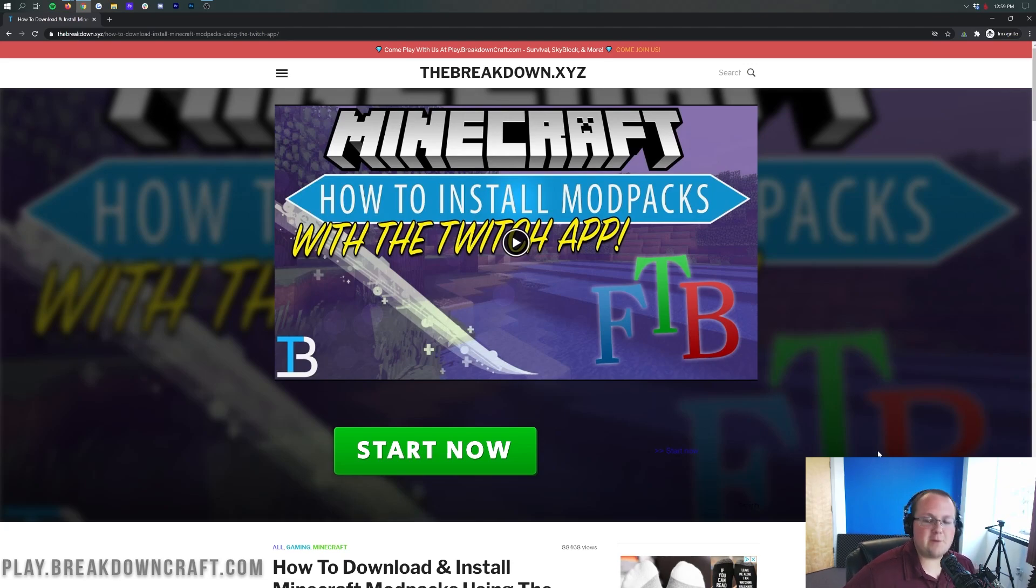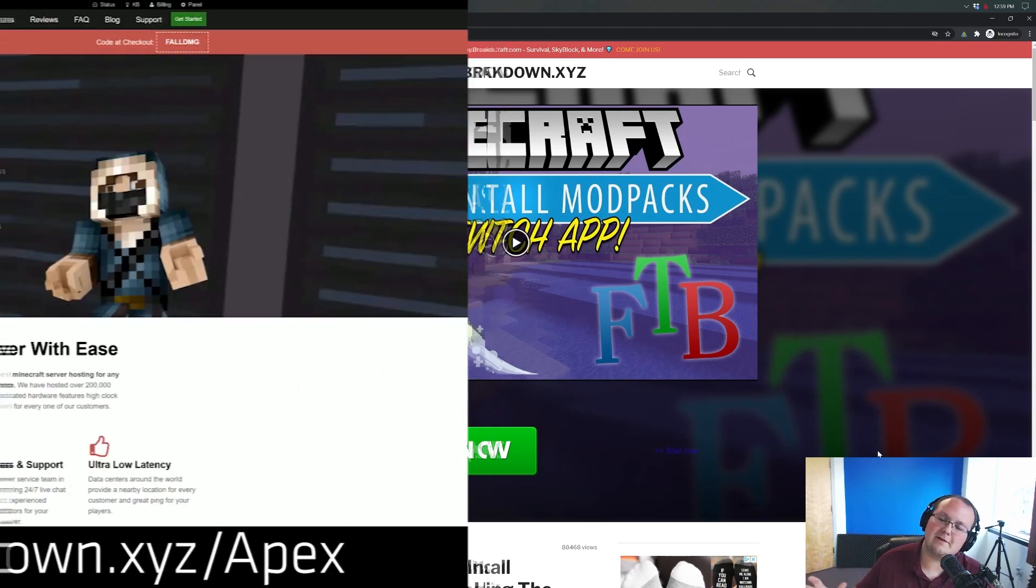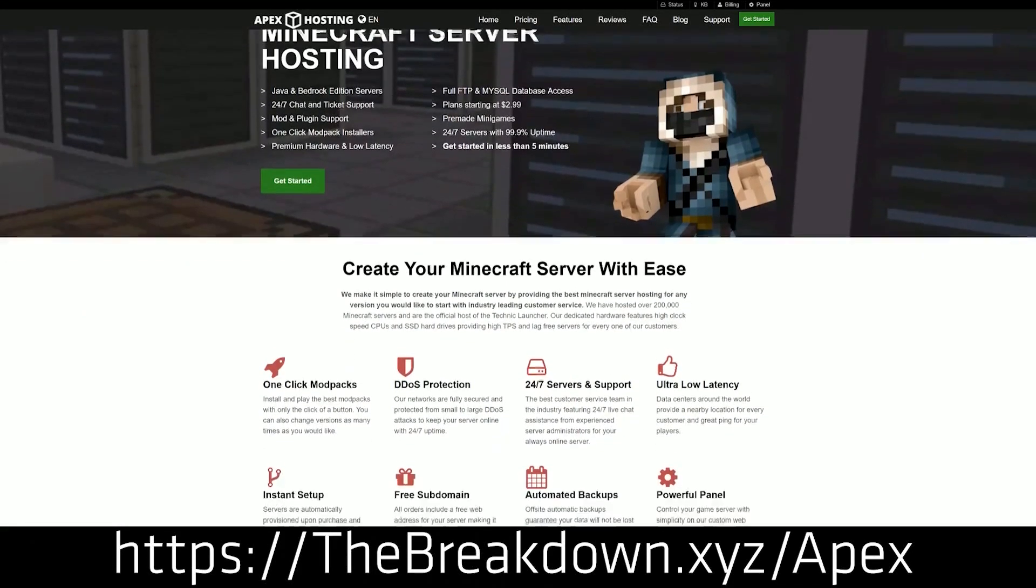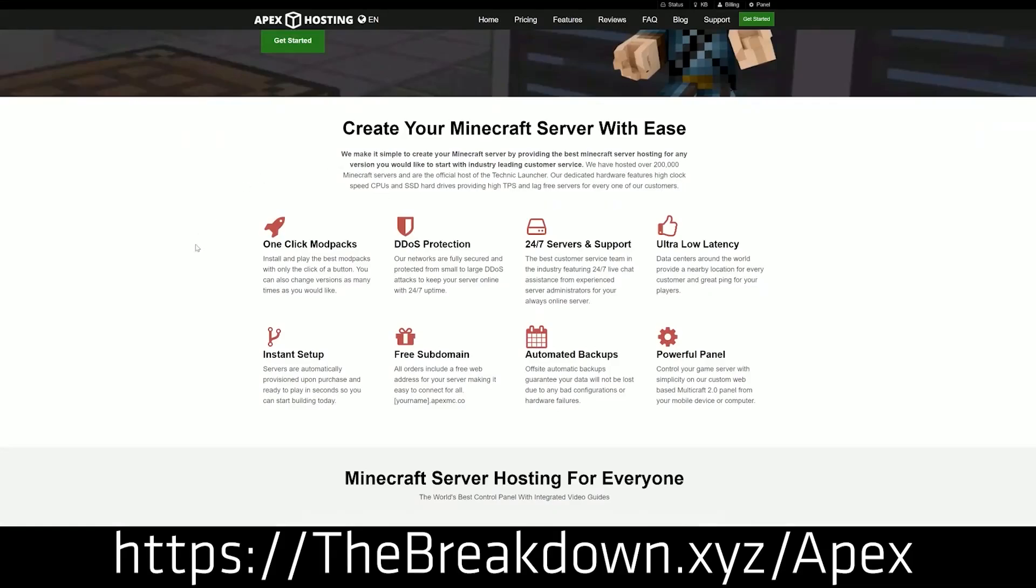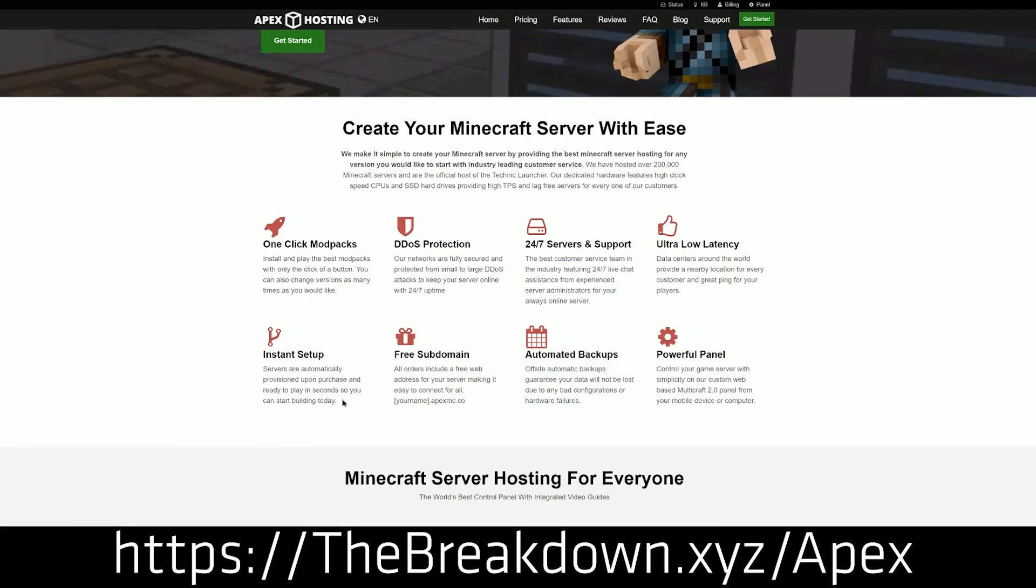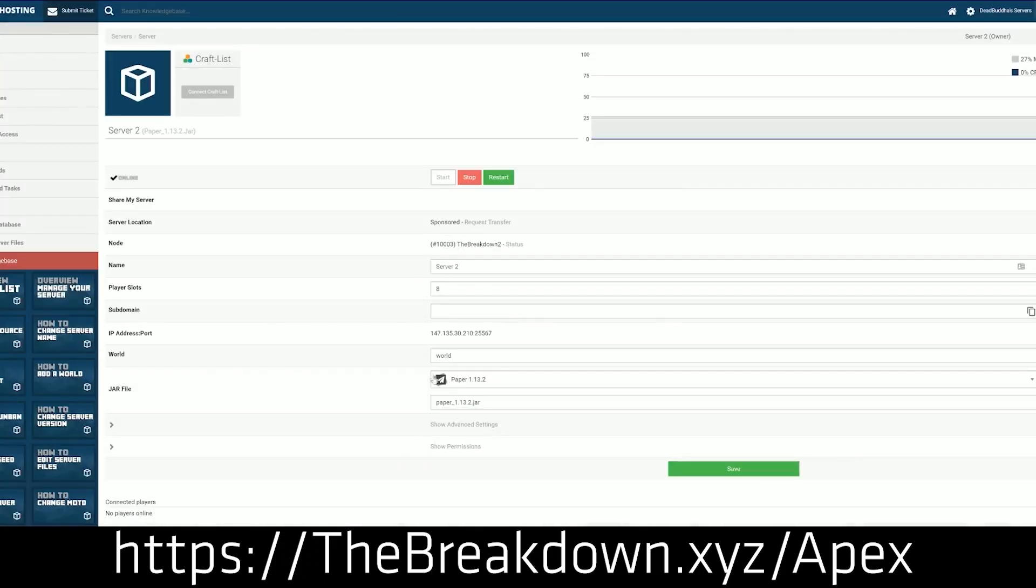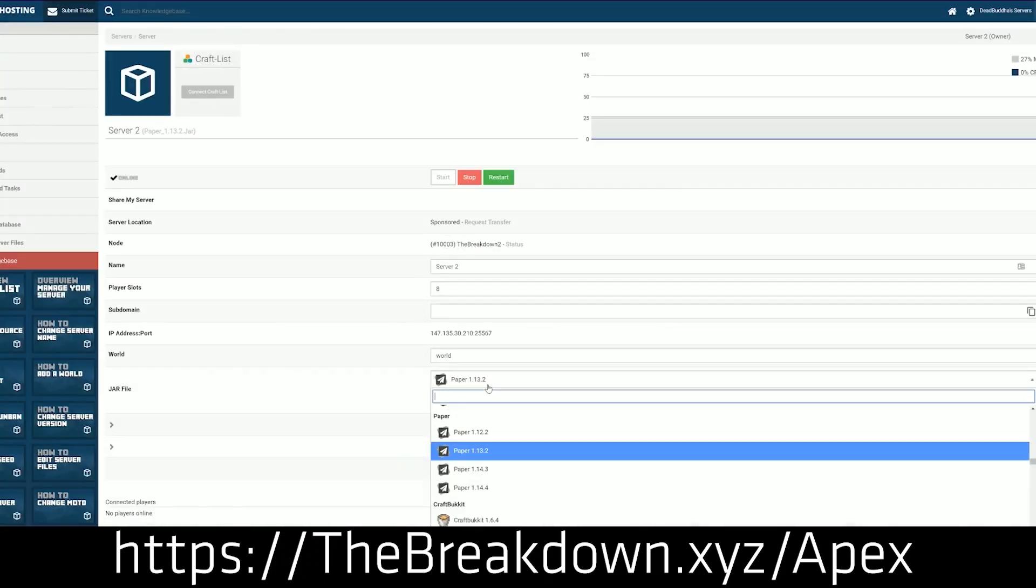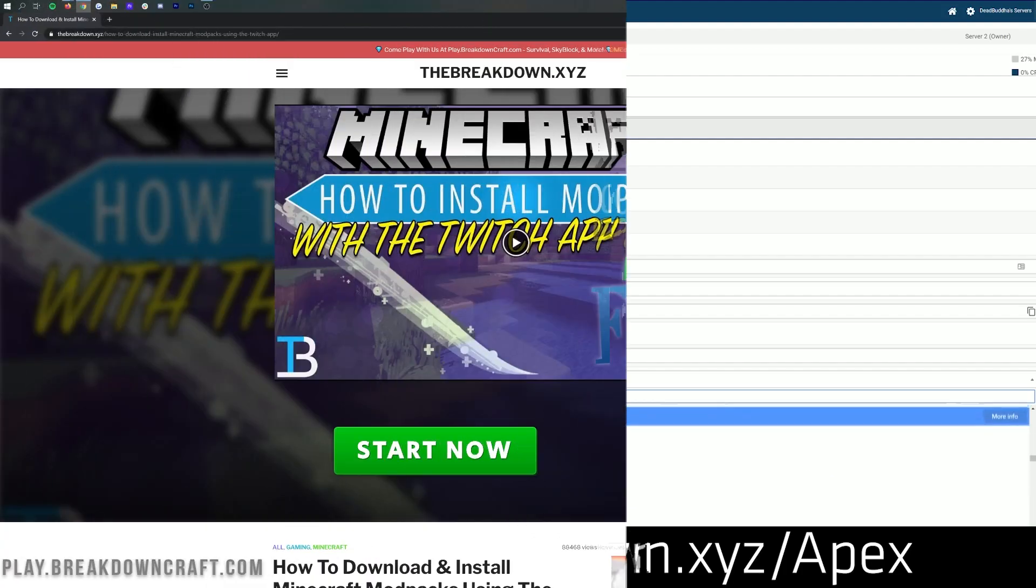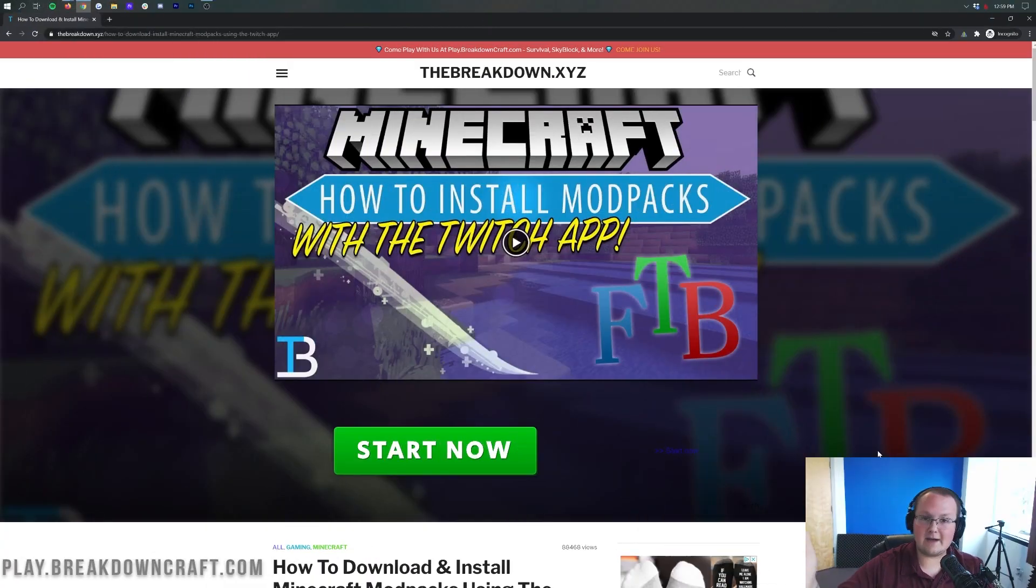But first we have a message from our sponsor which is Apex Minecraft Hosting. Go to the first link down below the breakdown.xyz slash apex to start an All The Mods 6 server quickly and easily and play All The Mods 6 with your friends. It really is an incredible way to host a Minecraft server, the easiest, the simplest, and overall the best way to do it. So check out Apex again, that's the first link down below the breakdown.xyz slash apex to get an All The Mods server set up in just a few clicks.